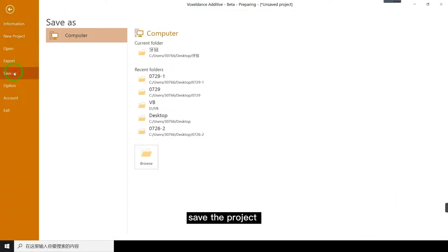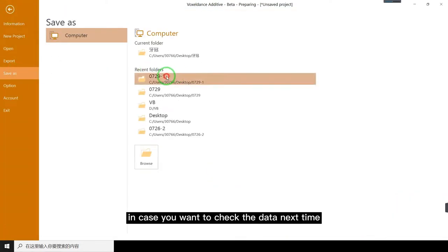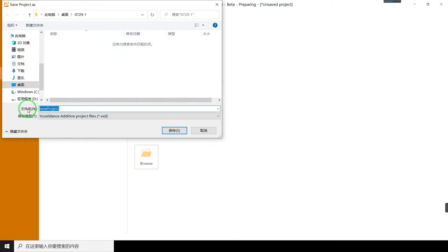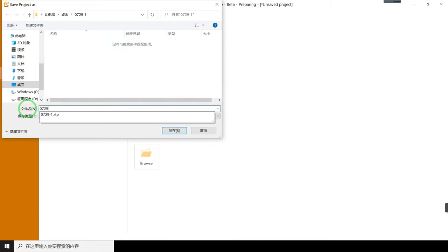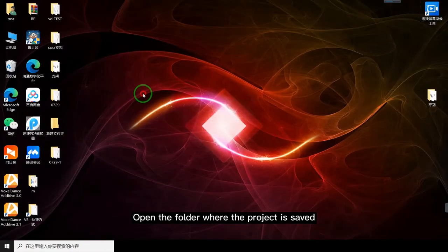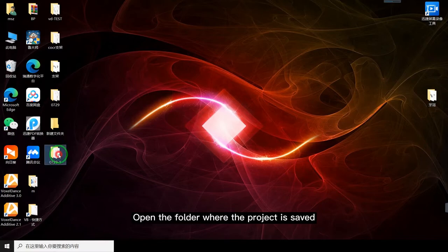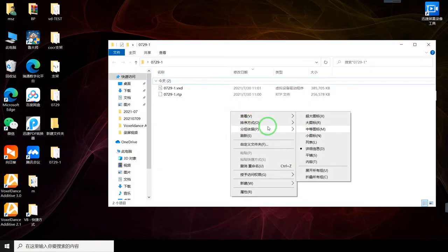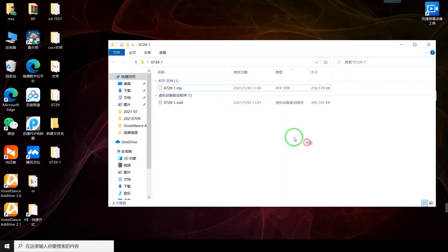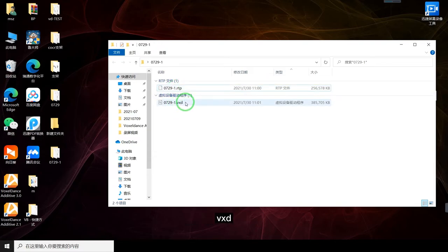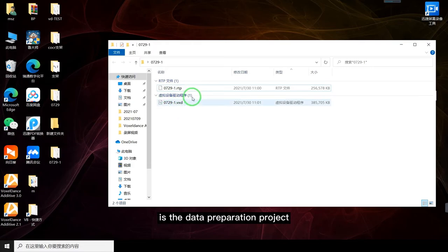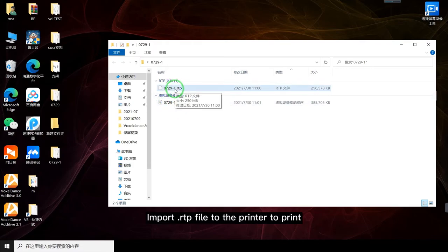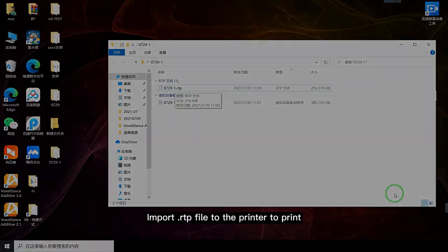Save the project in case you want to check the data next time. Open the folder where the project is saved. File with the suffix .rtp is the printing file. .dxd is the data preparation project. Import .rtp file to the printer to print.